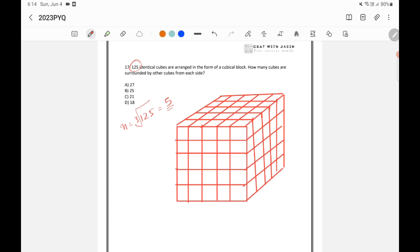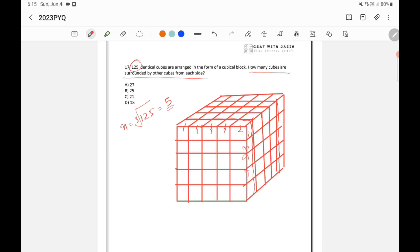So here the question is how many cubes are surrounded by other cubes from each side? You need to remove these cubes. These are outside cubes. So just remove these cubes. I have to remove all these cubes and all these cubes, all these cubes I am removing. Then I have to remove the top ones as well. Here also, here also.